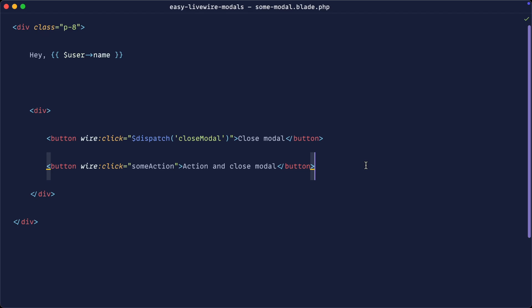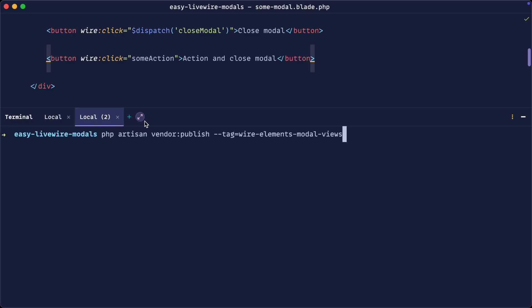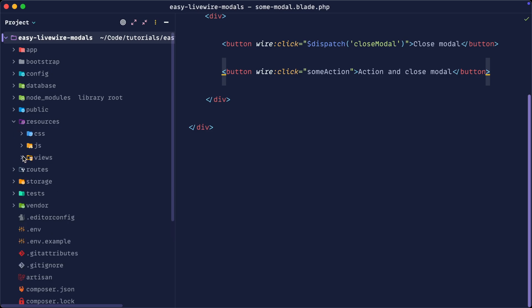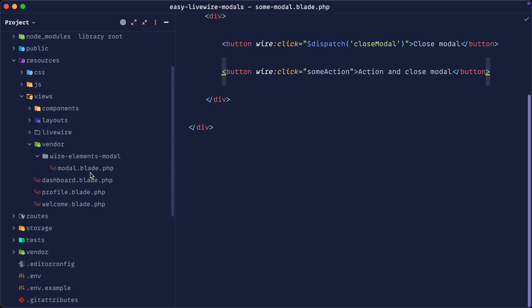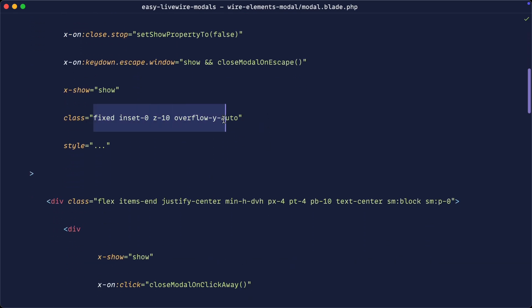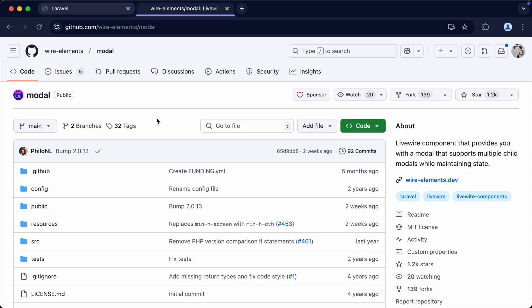Finally, if you're not using Tailwind, you can customize the styles by running the vendor publish command to publish the tag for wire-elements modal views. This publishes the views inside `resources/views/vendor/wire-elements-modal`. If we open up the modal view, it contains all the Alpine logic and all the CSS classes. You can change the transition classes or any other classes to suit whatever CSS framework you're using. There are more things you can do with this package listed in the GitHub documentation — but this is by far the fastest and easiest way to get modals set up in Livewire.